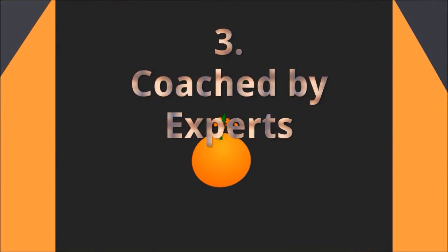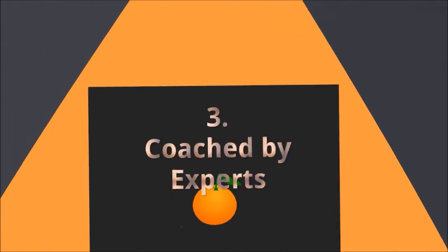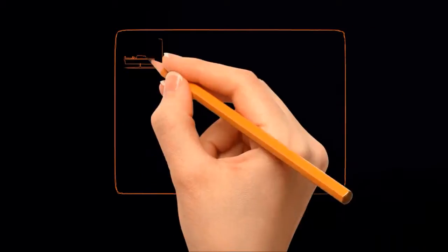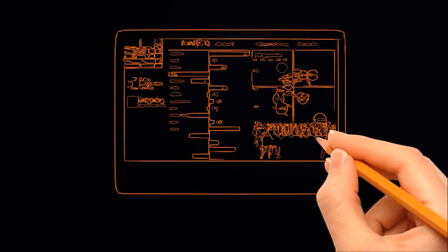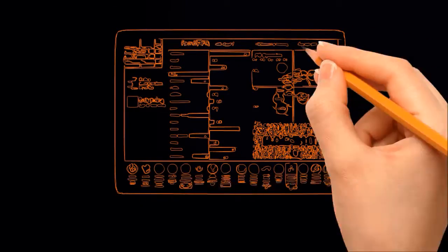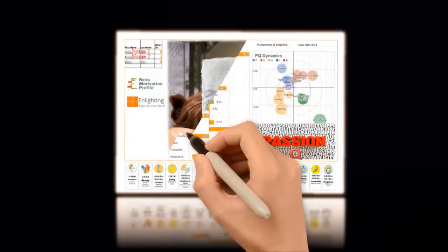Step Number 3, Coached by Experts. At this point, you will have our best analytical minds, tools, and advice on your fingertip.